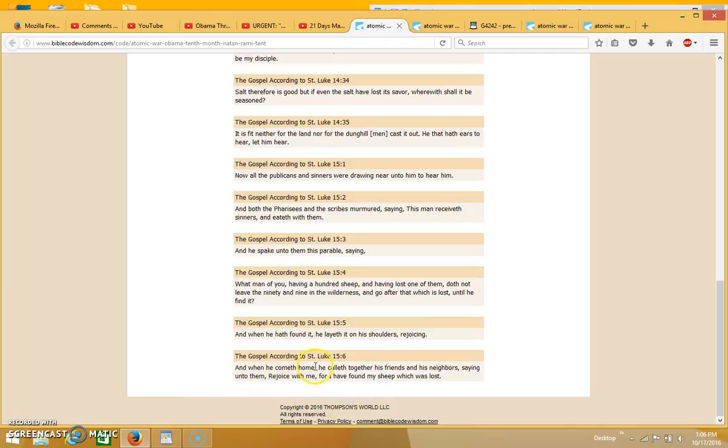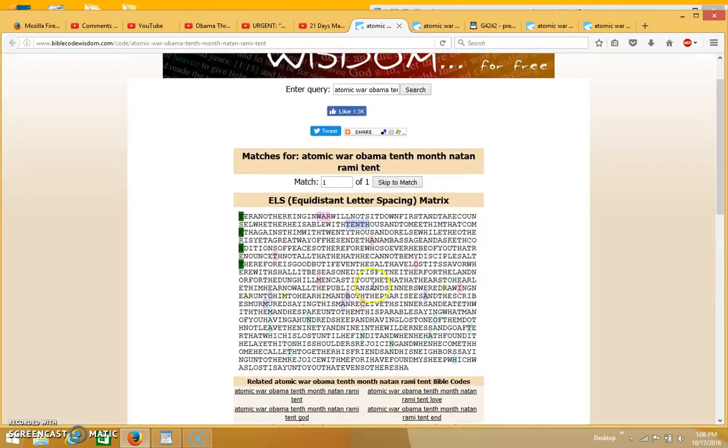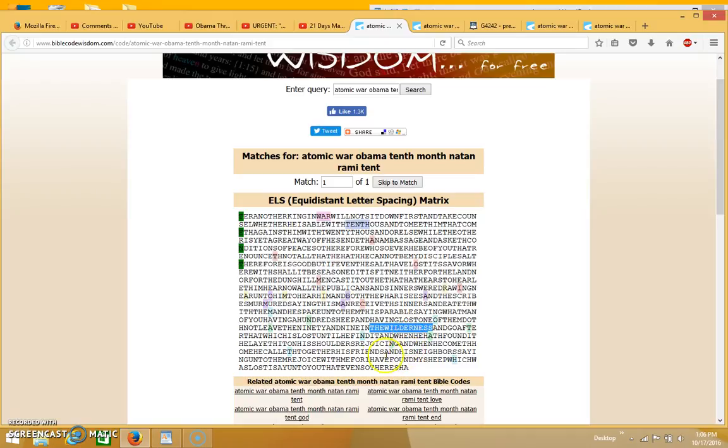I feel like the word rejoice could be a hint to the rapture and the Feast of Tabernacles. It would make sense that that would come at the same time as an atomic war - they both come at the same time because we're not appointed to wrath. Once the atomic war begins, the rapture would also take place as well. You also see a mention here of the wilderness, which again would refer to the three and a half years of tribulation that the woman flees to the wilderness.